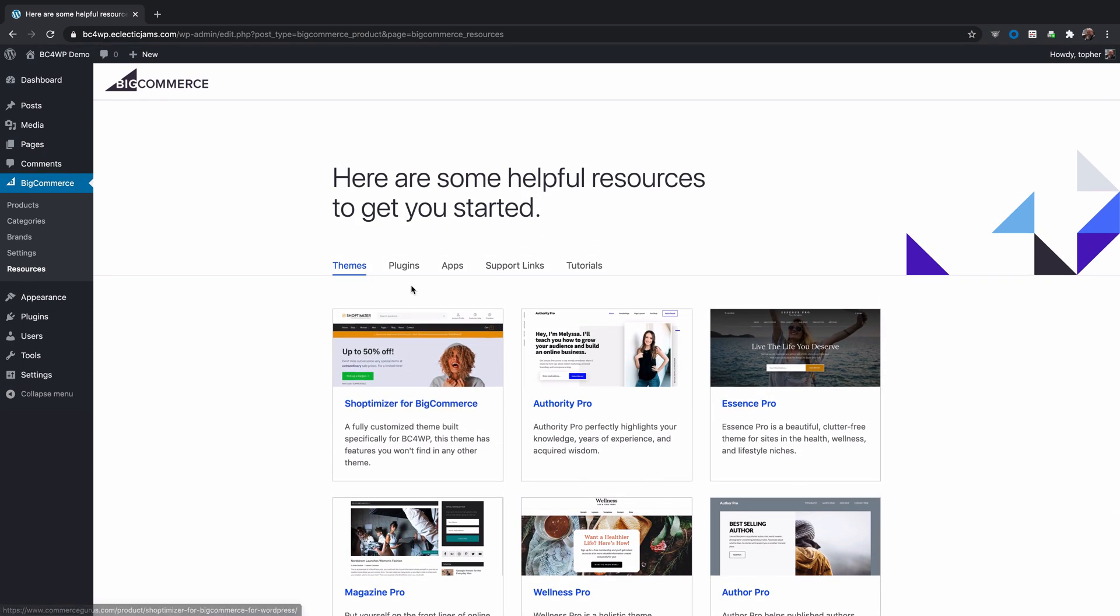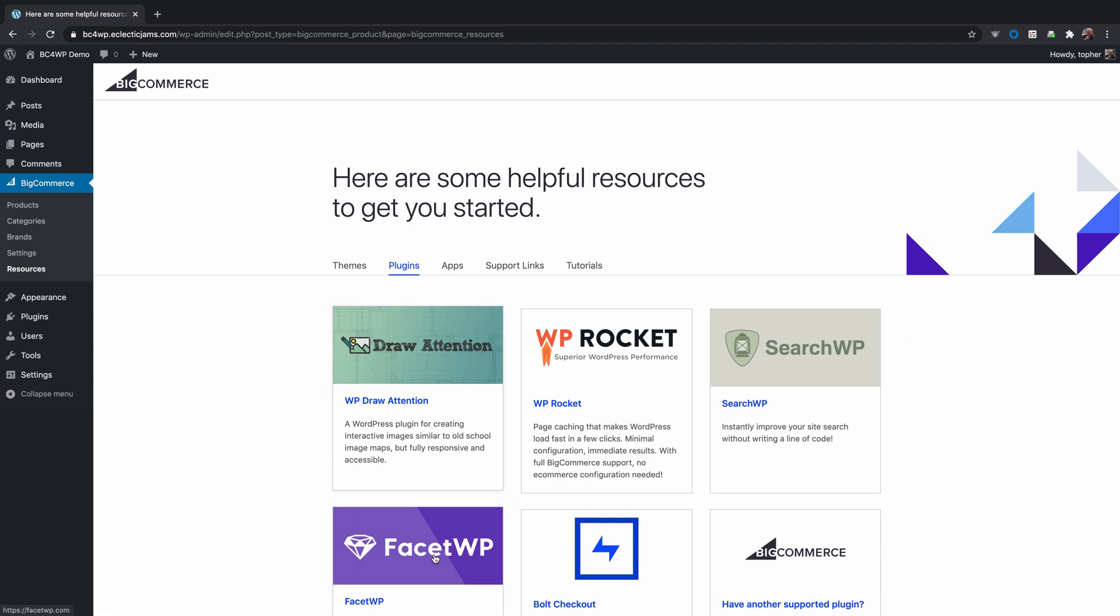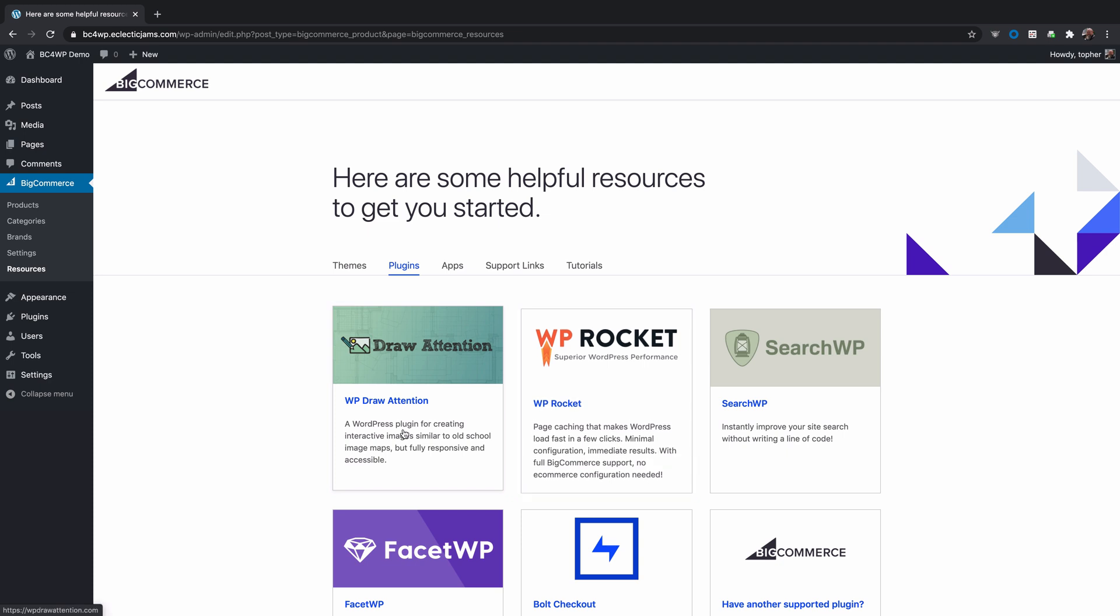In addition to themes, we have this Plugins tab, and these are plugins that have specifically built-in BigCommerce for WordPress support. That means they don't just work well, they actually do something special. SearchWP and FacetWP have built-in search functionality to help you find your products better. WP Rocket is a caching plugin that automatically safe lists pages that should not be cached in e-commerce. And then WP Draw Attention is a great plugin for showcasing your products in a unique way.